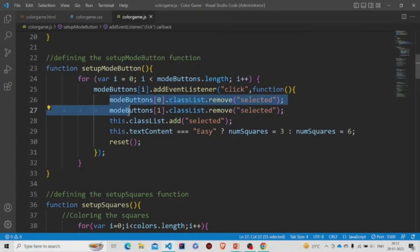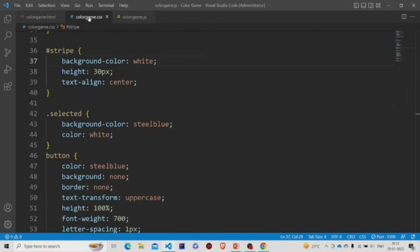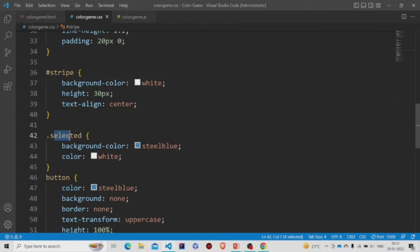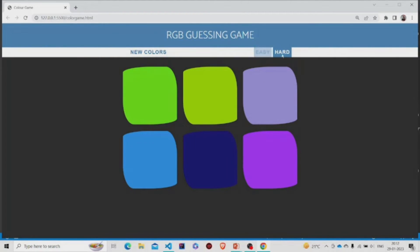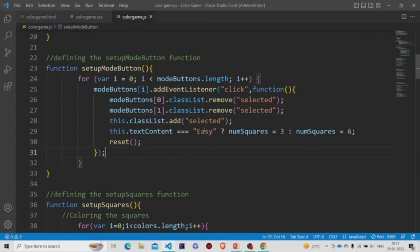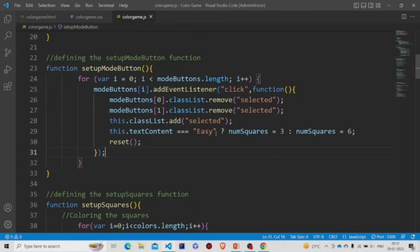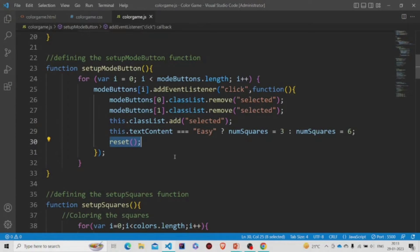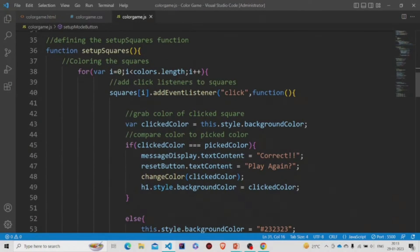The 'selected' class gives the button a blue background color, so whichever button is pressed stays blue. We remove the class 'selected' from both buttons and give the 'selected' class to the one that was clicked. We change the value of numSquares to three if the Easy button is pressed (checking its text content), otherwise it stays six. Then the reset method is called.